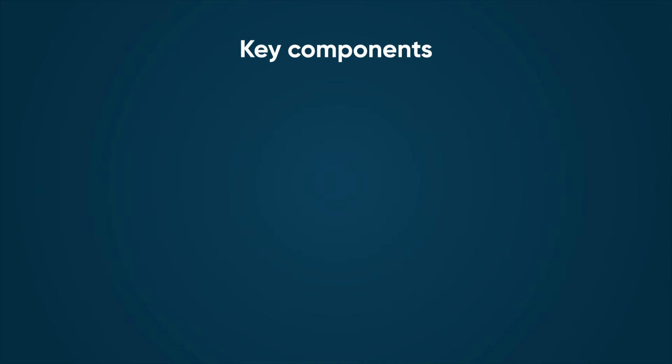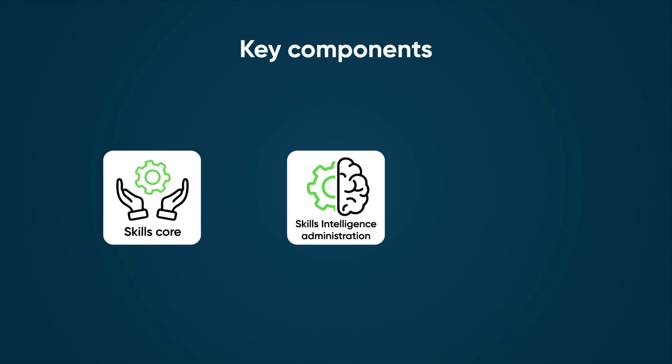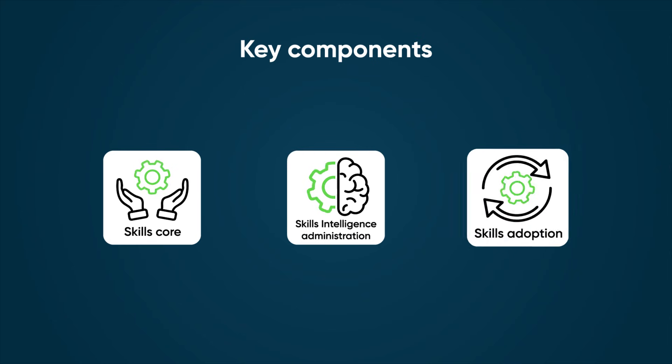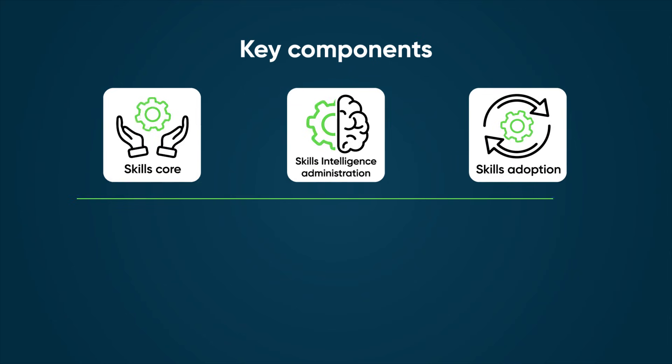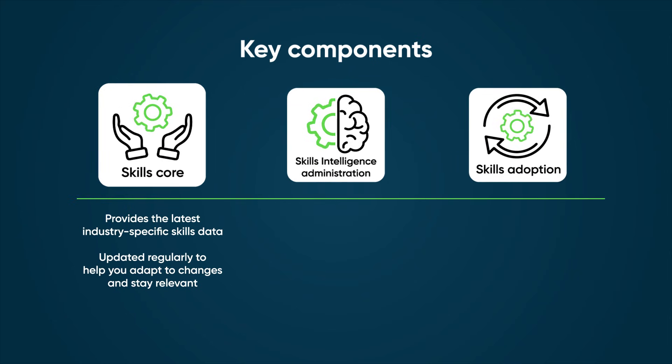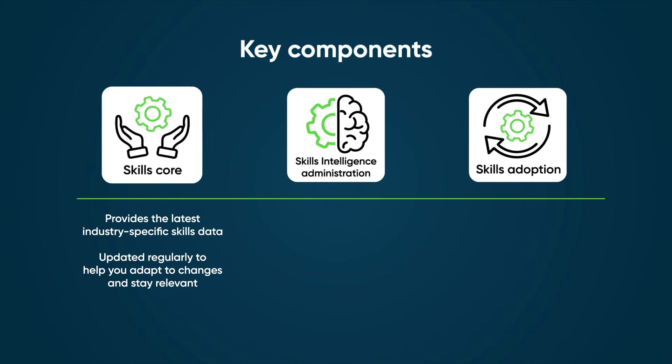The key components of Skills Intelligence are the Skills Corps, Skills Intelligence Administration, and Skills Adoption. The Skills Corps provides the latest industry-specific skills data. It's updated regularly to help you adapt to changes in the market and stay relevant.